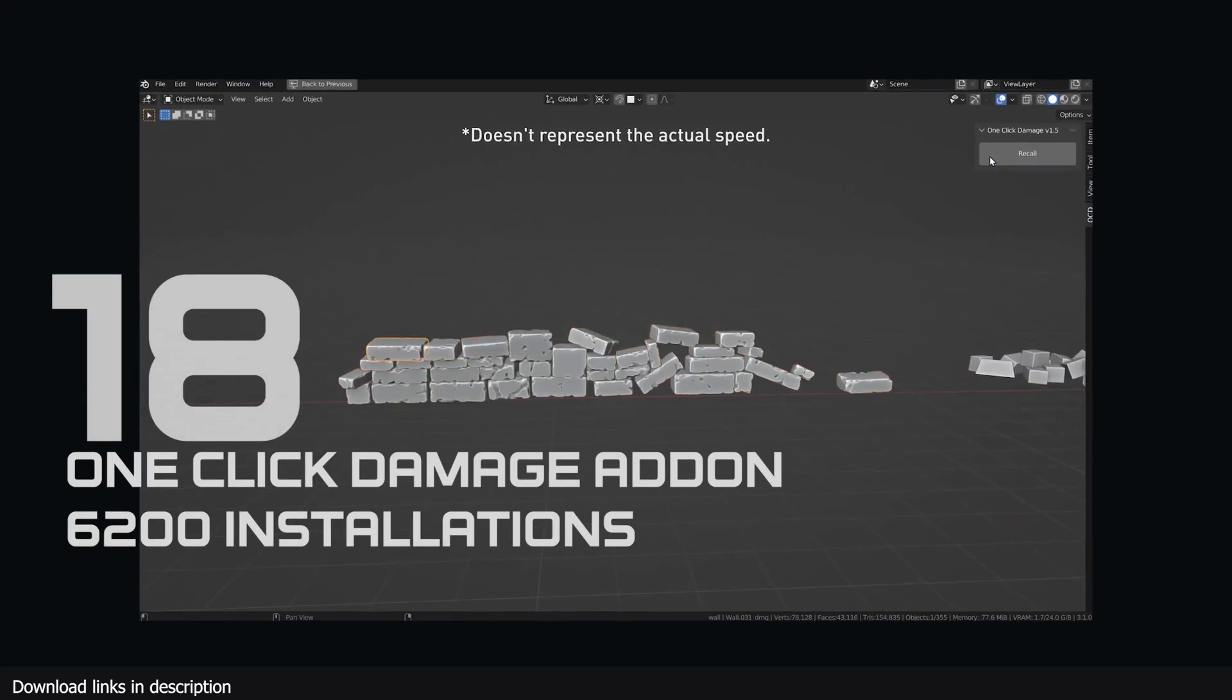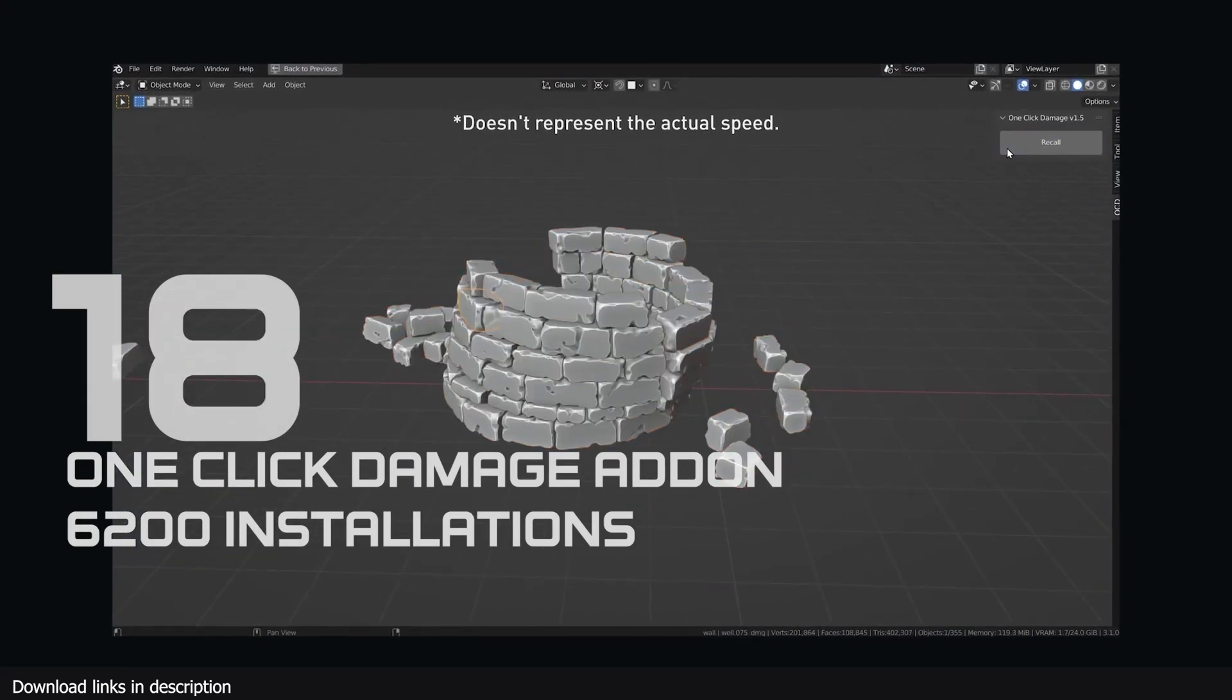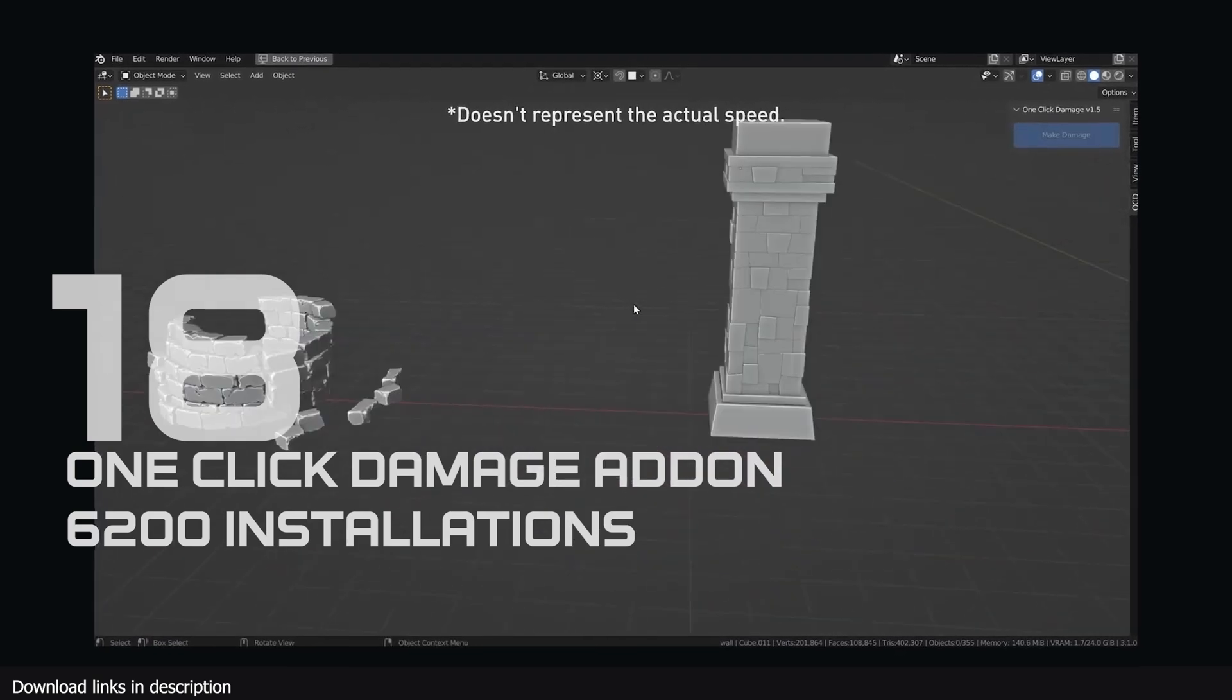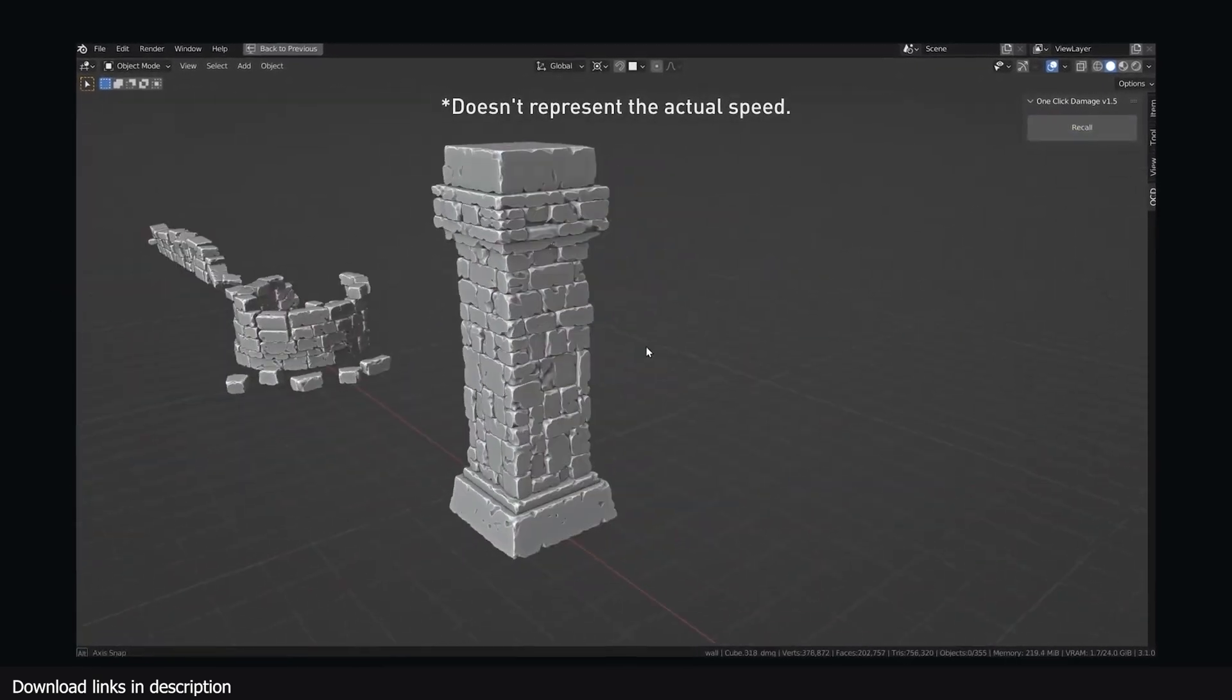Number 18, the One-Click Damage add-on has been installed 6200 times to add realistic damage to meshes by a lot of artists around the world.